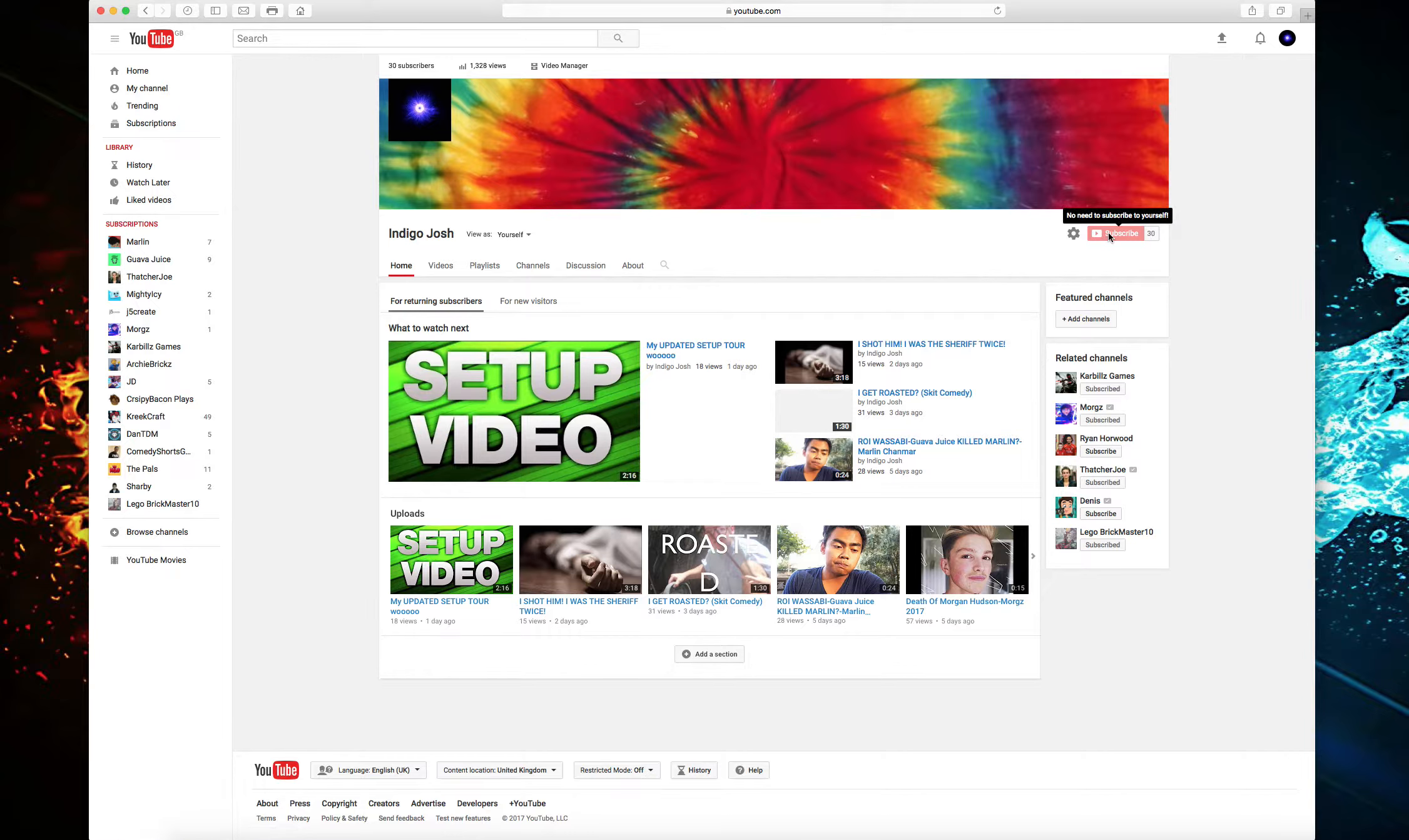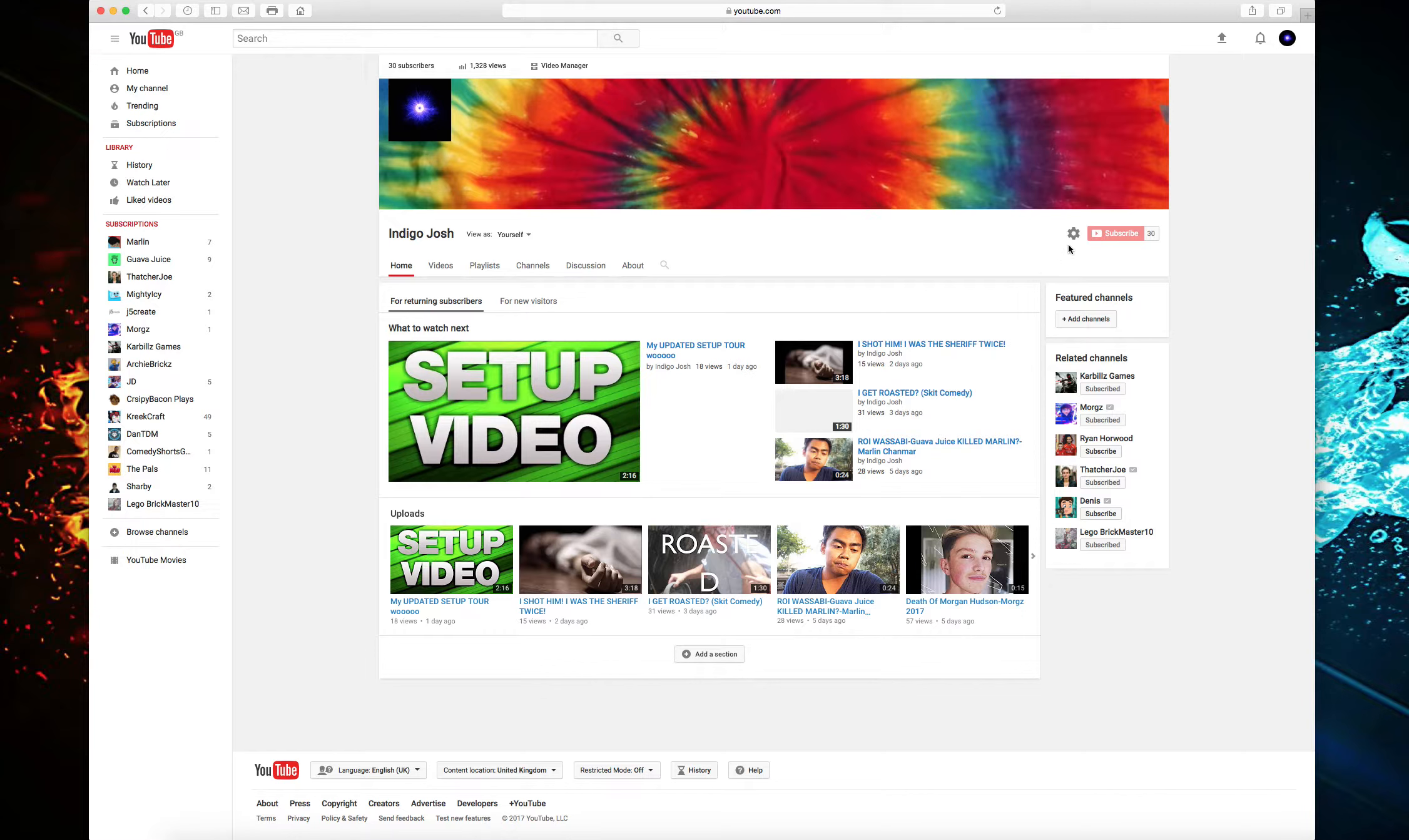All right, I thank you guys so much for 30 subscribers. I have been waiting for this moment all my life. No, I'm kidding, not all my life, but I can just do my face reveal and yes, please subscribe to my channel as well if you're new.